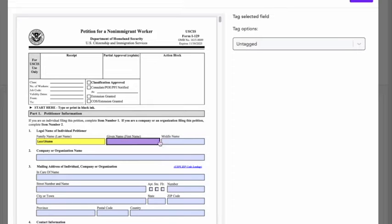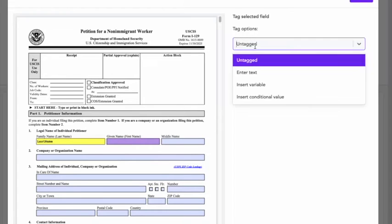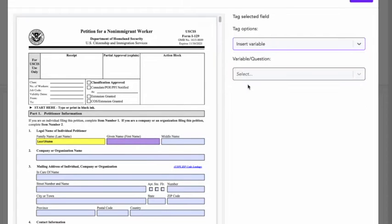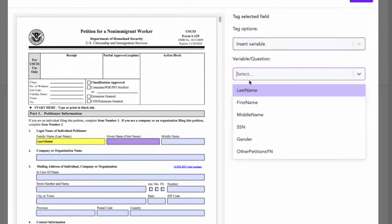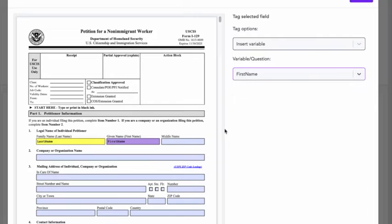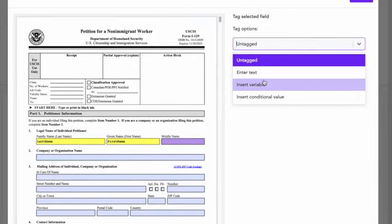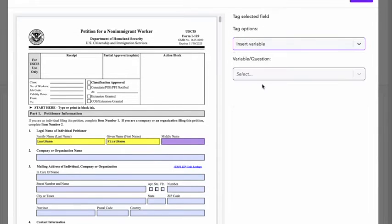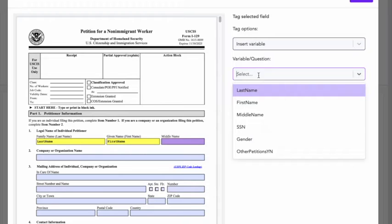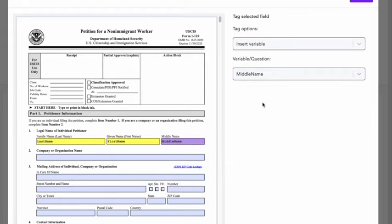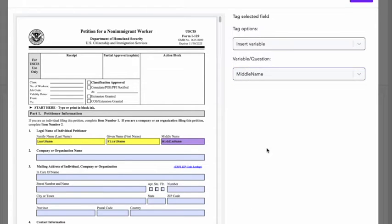Now I want to choose first name. So I'll go again to insert variable, first name. I'll do middle name, insert variable, middle name. Just like that. And I'll keep doing that for all of my variables.